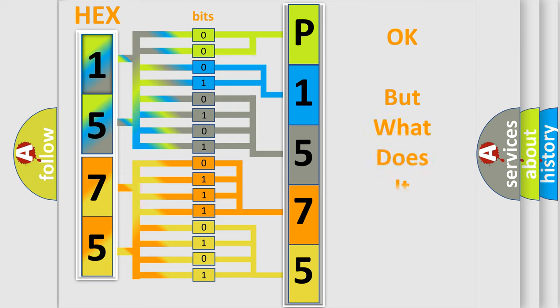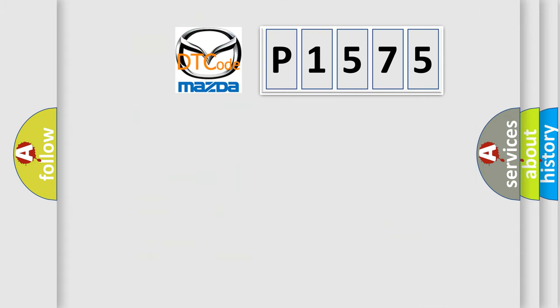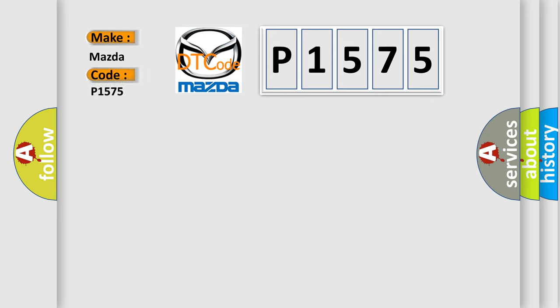The number itself does not make sense to us if we cannot assign information about what it actually expresses. So, what does the diagnostic trouble code P1575 interpret specifically for Mazda car manufacturers?